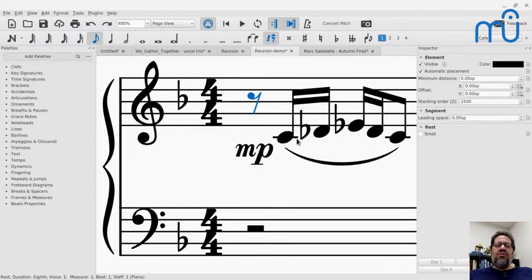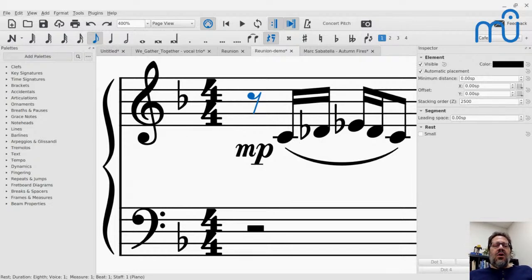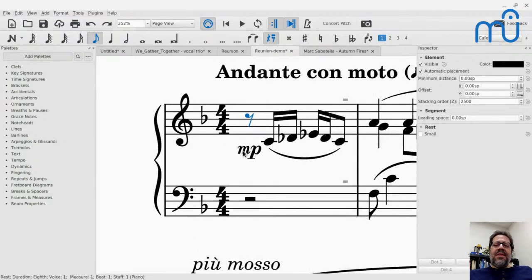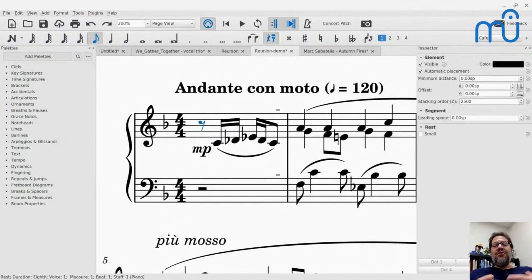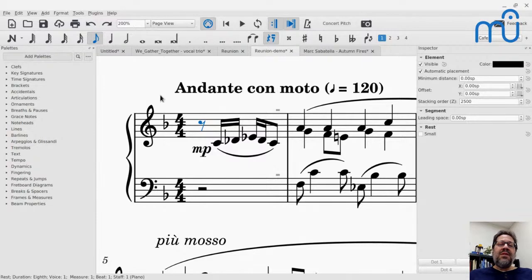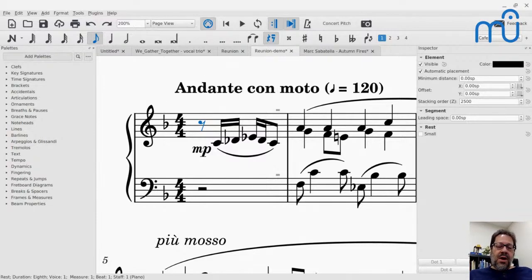There's an immediate and obvious visual difference in how your scores look as a result of the fonts and settings like slur thicknesses. The ledger line width might be a little different too. That is something you see just without having to do anything when you create new scores.